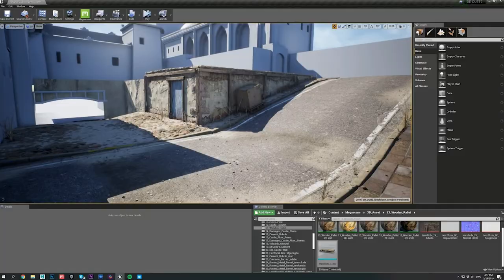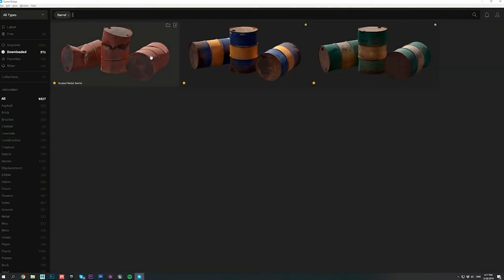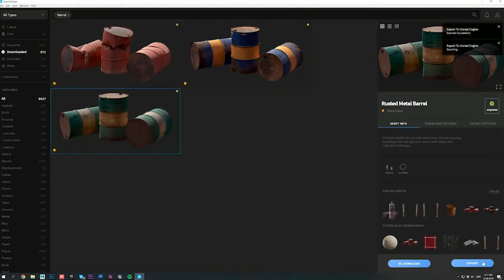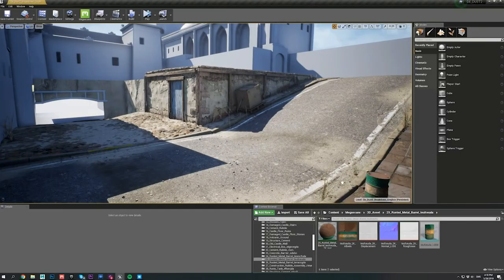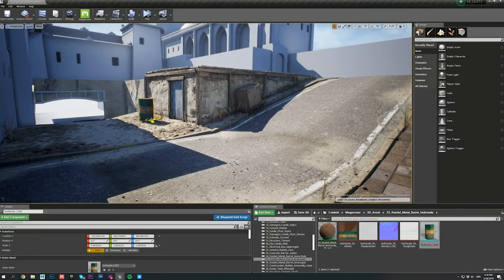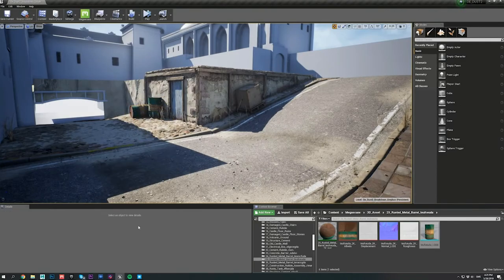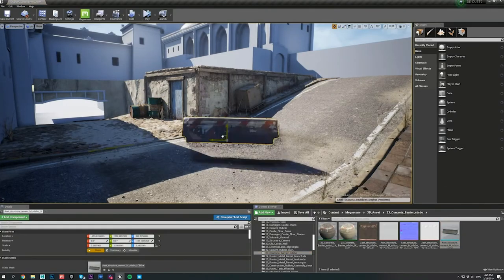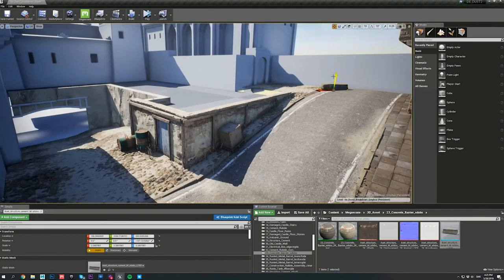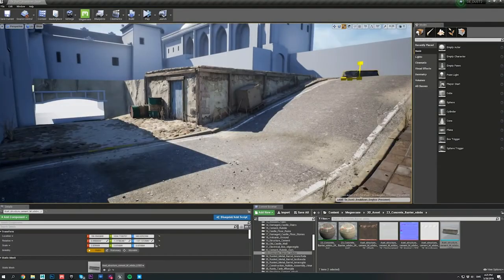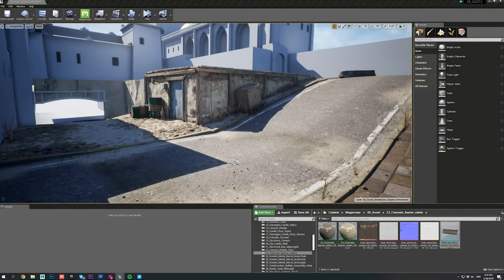Finally, I started set dressing my scene by populating it with a bunch of different assets, such as barrels, concrete barriers, cables and so on. And at this point, it's pretty much like playing with incredibly realistic pieces of Lego.